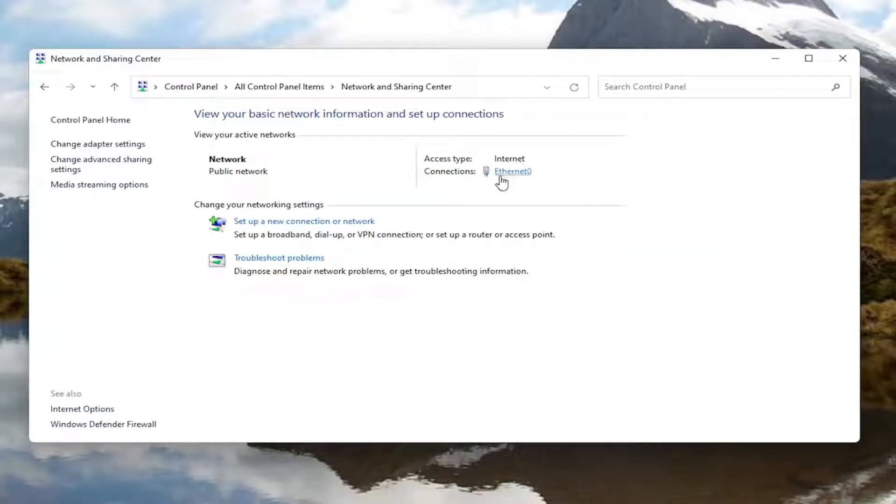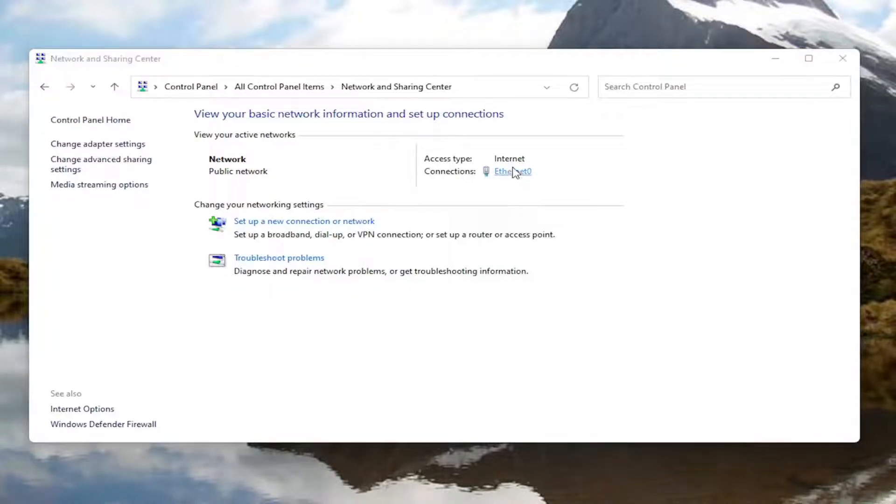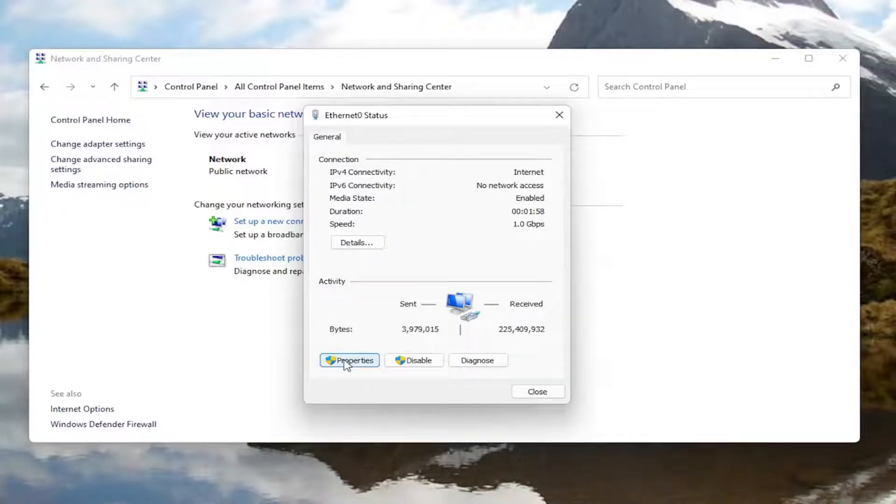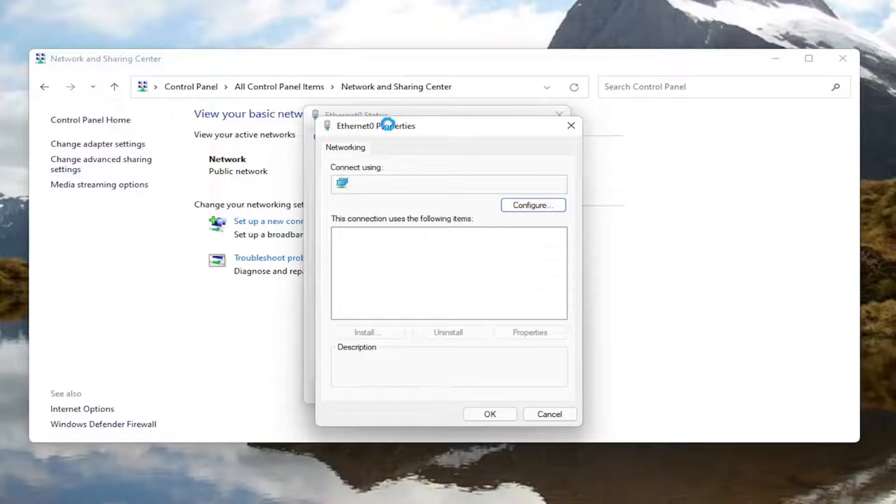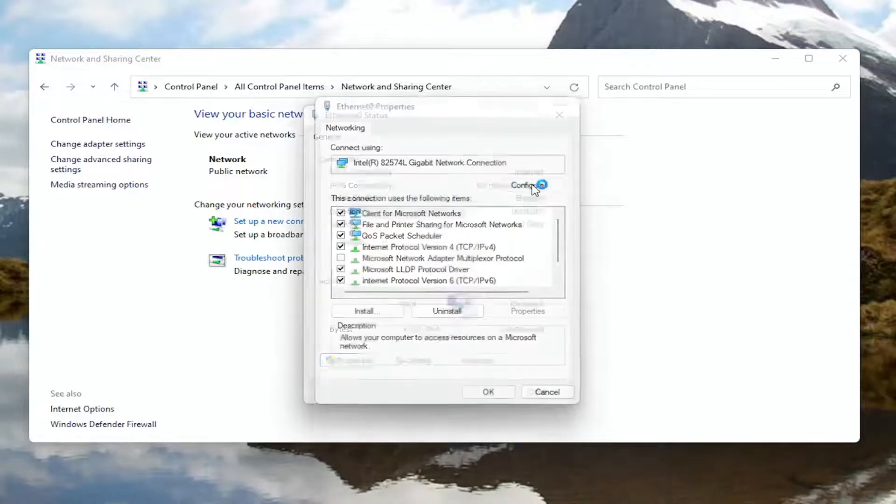You want to select your internet connection type over here on the right. It might very likely be different in your case than what you see on my screen here. Go ahead and left click on that. Now you want to select the properties button at the bottom left corner of this window. In the new window that appears here you want to go ahead and select the configure button.